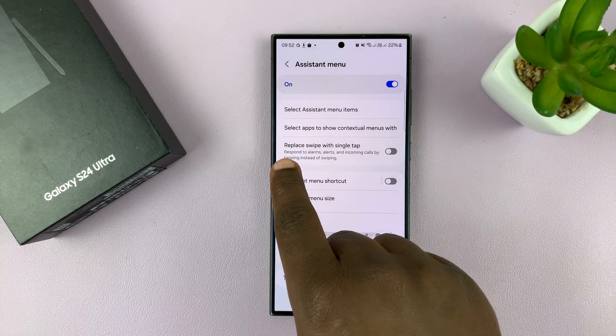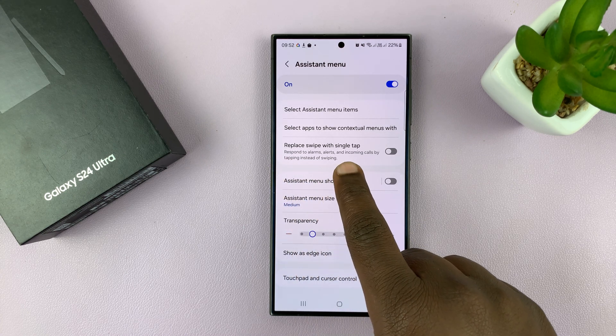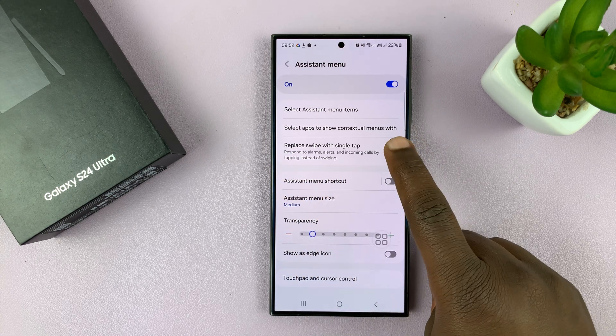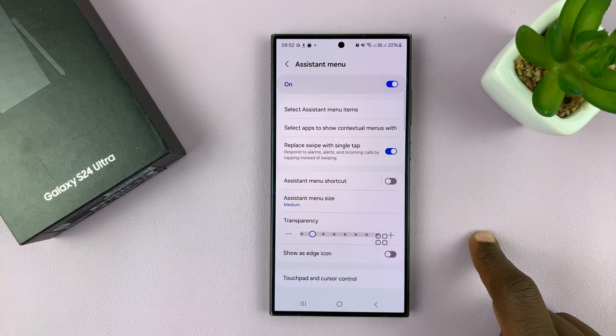You should see 'Replace swipe with single tap' and you want to enable that option.